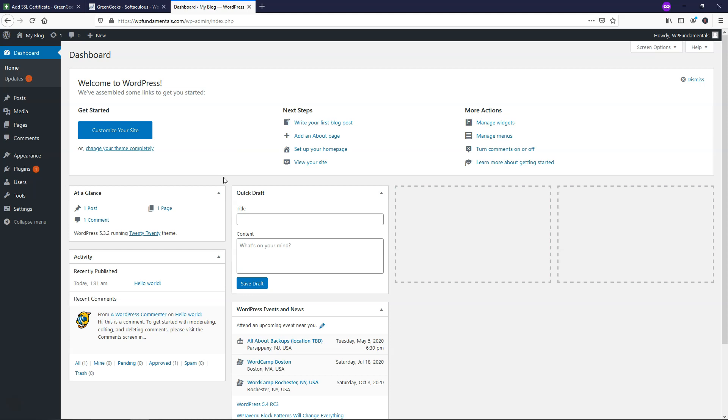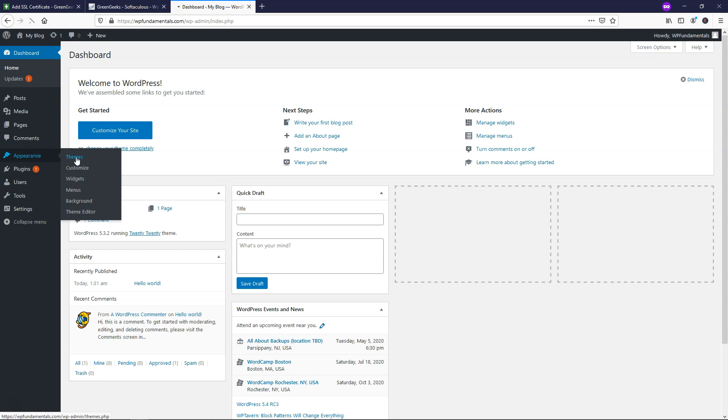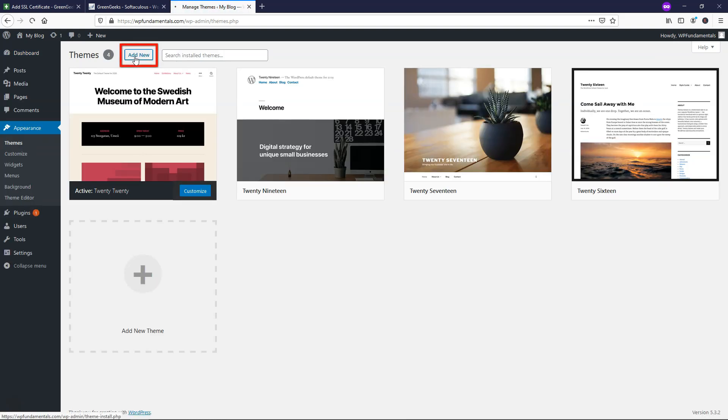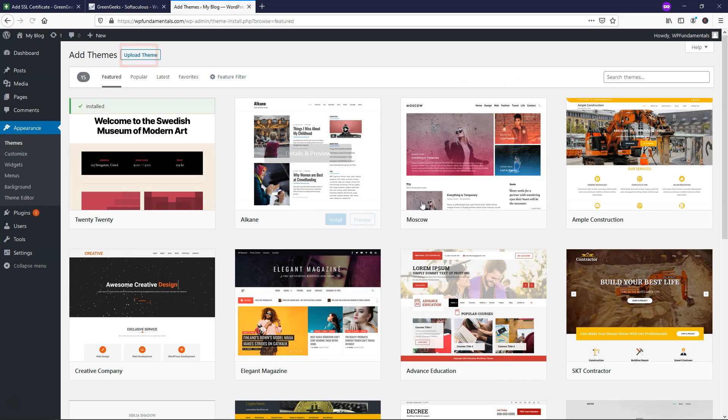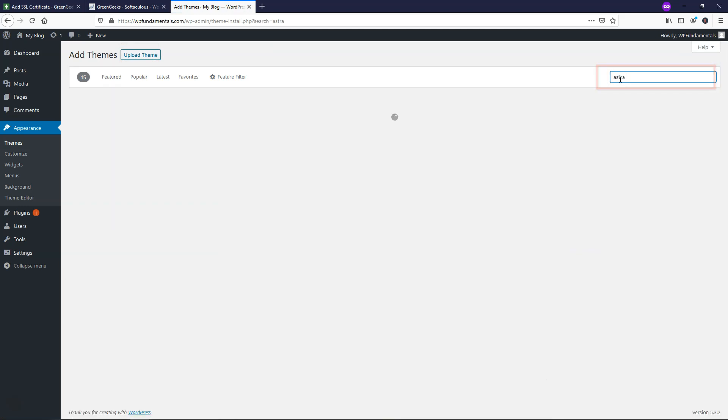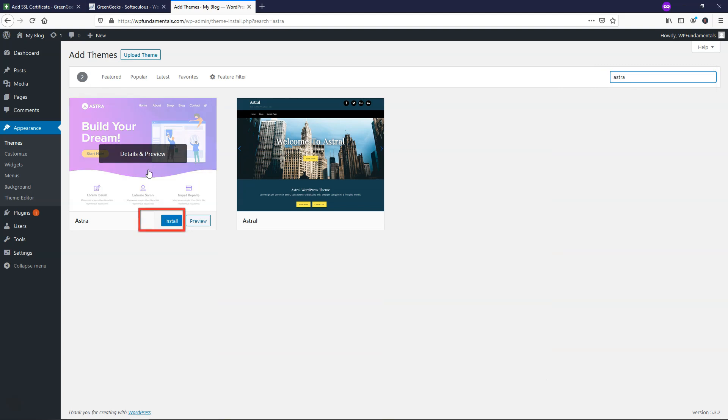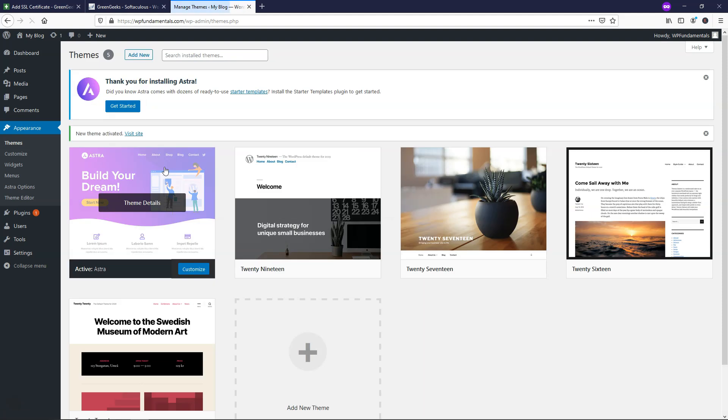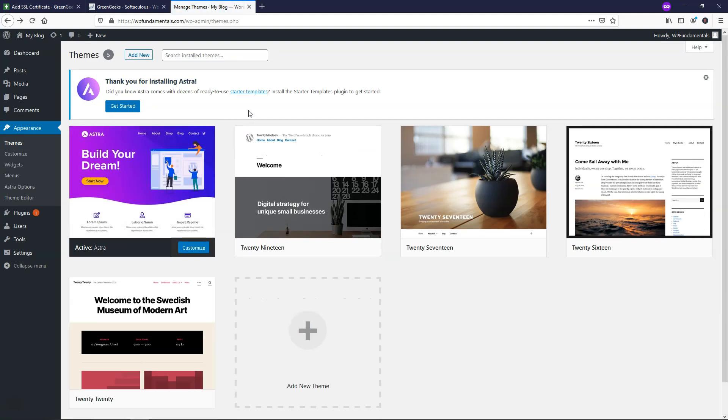And the first thing that I'm going to do now that we're in our WordPress dashboard is I'm going to go over to appearance themes. And from here, I'm going to click add new and we're going to add a free theme to our website. The theme we're going to add is called Astra. So if you just search Astra up here, we can click install and then we can click activate. So now our theme is installed and it says, did you know Astra comes with dozens of ready to use starter templates? So that's what we're going to actually be using.